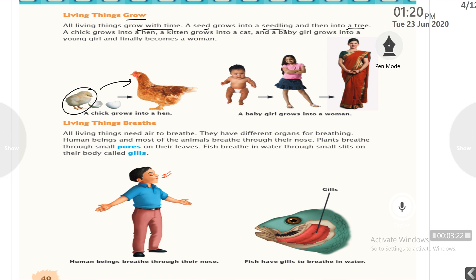A kitten grows into a cat. A baby girl grows into a young girl and finally becomes a woman. It means we can say that living things grow.